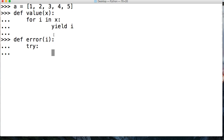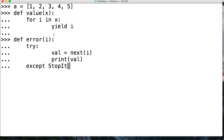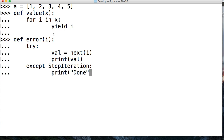So let's go ahead and do val equal to next(I). And then we're going to print val. Then we're going to say except, and we're going to say what exception we want to handle — StopIteration — just like this. And we're going to print 'done'. And that should be it.